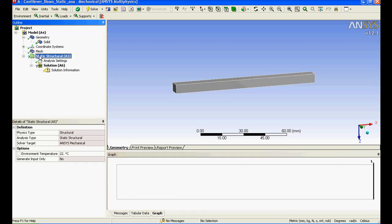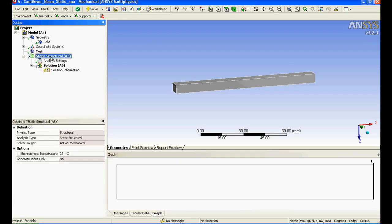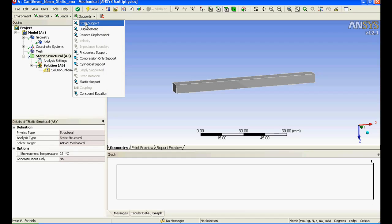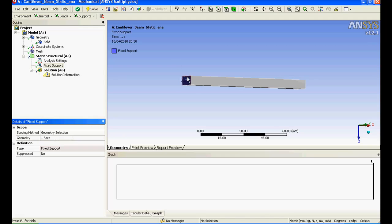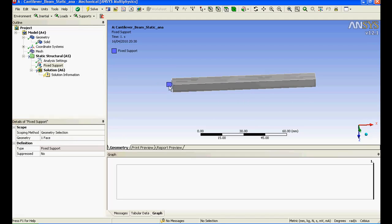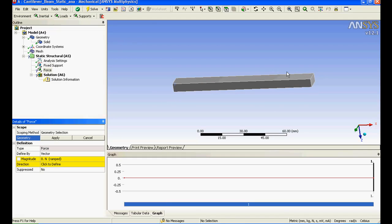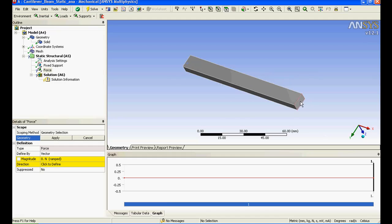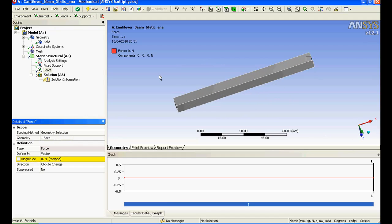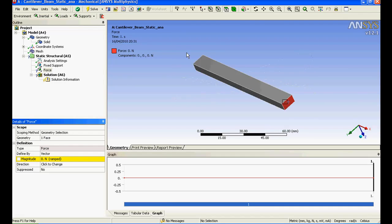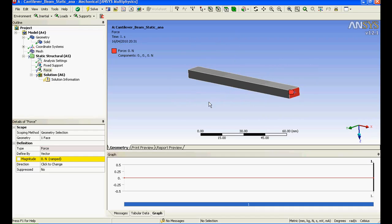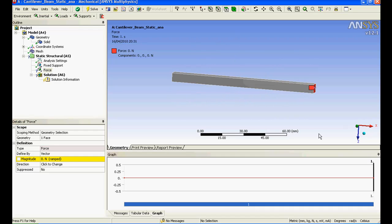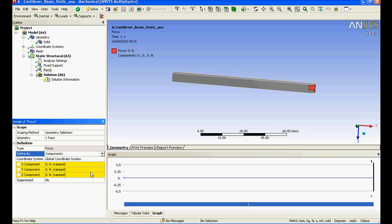I'll go to analysis and it's all been done. I'll specify my conditions. I'll fix this one end and I'll say apply. You can see it is showing this end is being fixed.